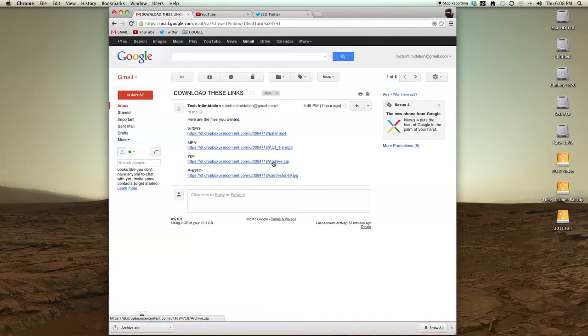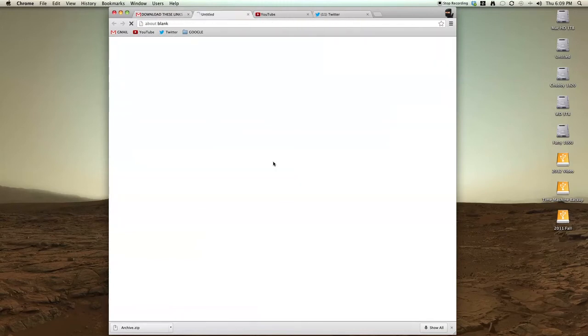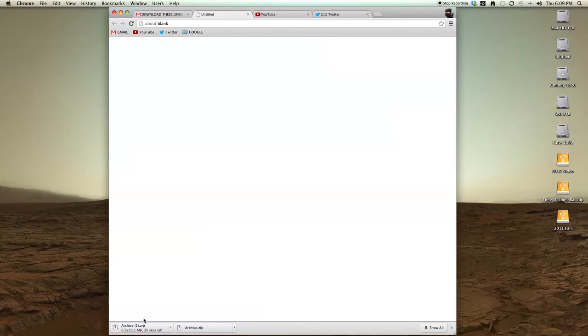If it's a zip file like this, when you click on it, the browser automatically knows to download that, which you can see down here on the left it's downloading.